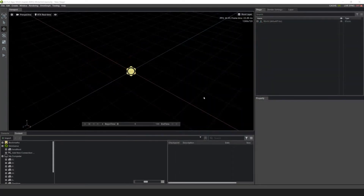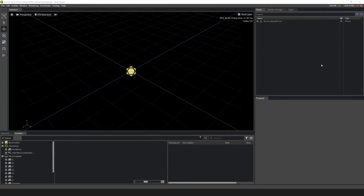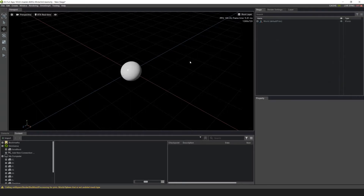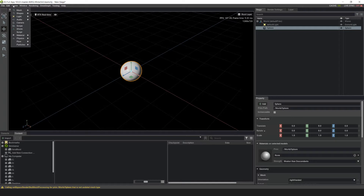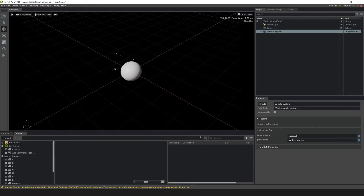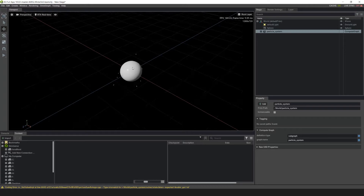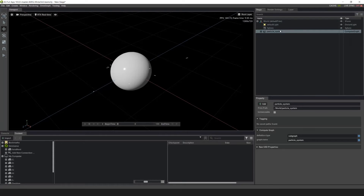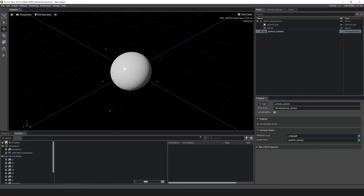The first thing we need to do is add our source particle system. In the stage, let's right-click and create a shape and add a sphere. Then with the sphere selected, go up to Create, Particles, with Particle Visualizer. To keep things organized, let's go to the particle system, double-click it — this is our source — and name it Particle System underscore Source.